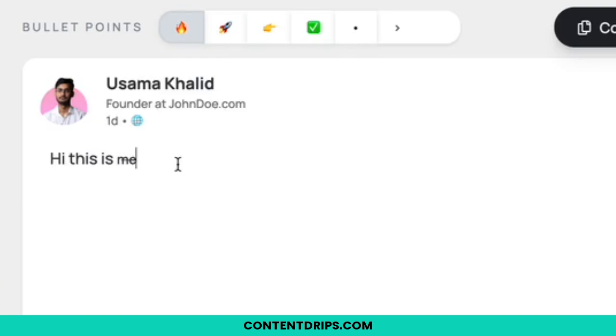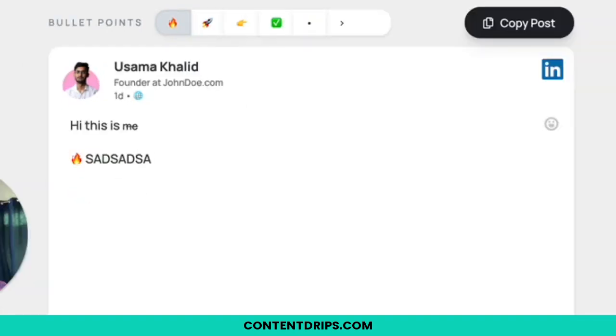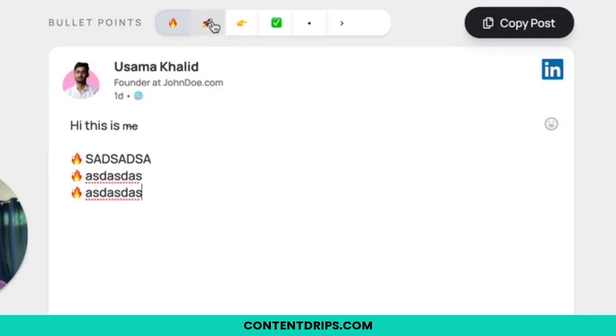You also have the option to add emoji style bullet points. By just pressing Shift and Enter, I will get a bullet point. You can also customize these emojis — there are multiple of those.